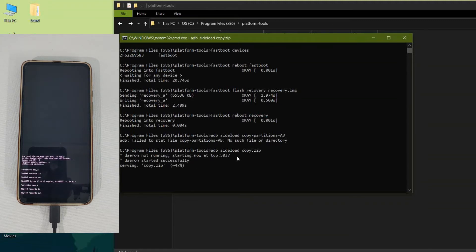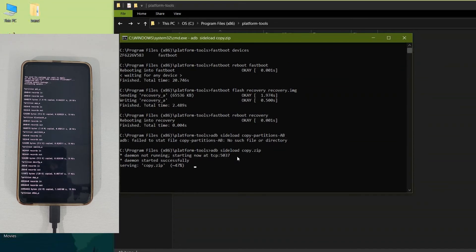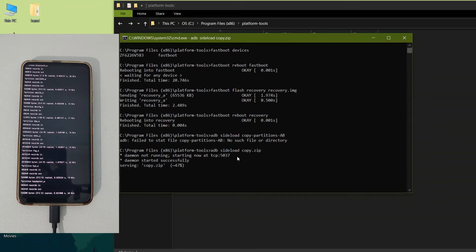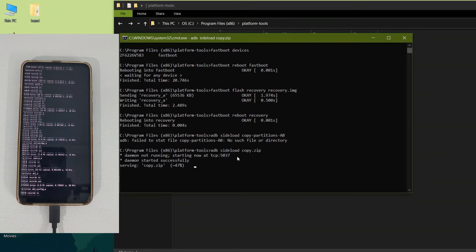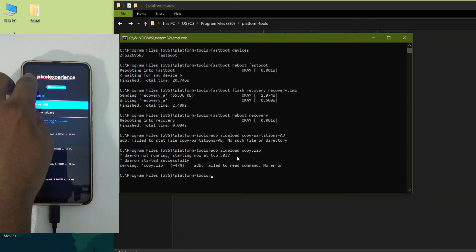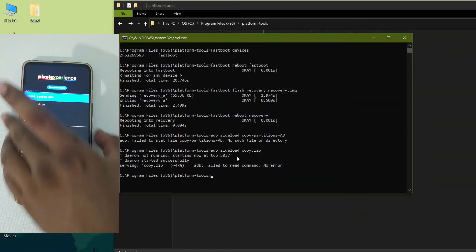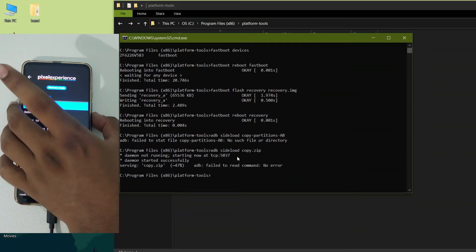It will take some time to flash copy.zip — I am speeding up this part. Make sure to take a backup of all data before doing any of this. Make sure your bootloader is unlocked before proceeding. After the copy partitions zip finishes flashing, we need to boot into bootloader mode again. Use the volume buttons to go to the home screen, then navigate to 'Reboot' and select 'Reboot to Bootloader'.